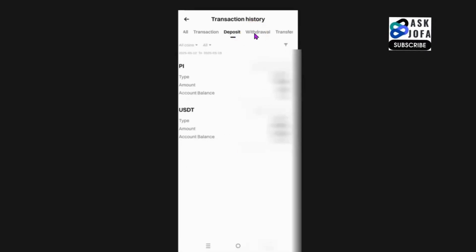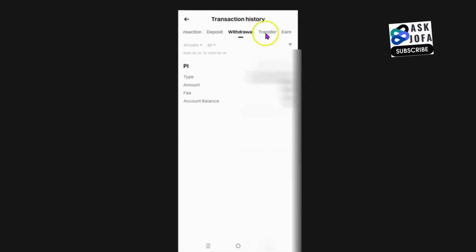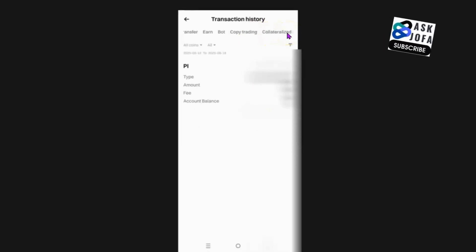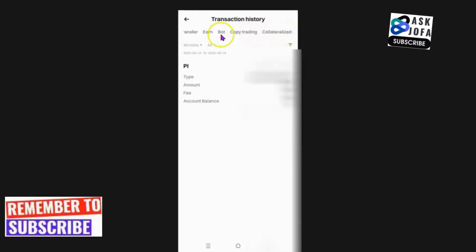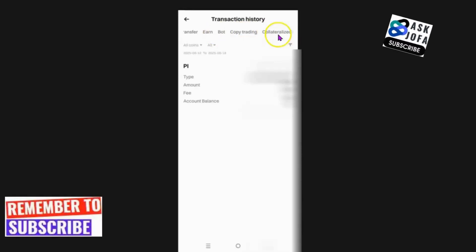You can check for transaction history for withdrawals you made — this is the withdraw I made. You can also check for transfers, Earn (that is investment on BitGet), Bought, Copy Trade, and Collateral.